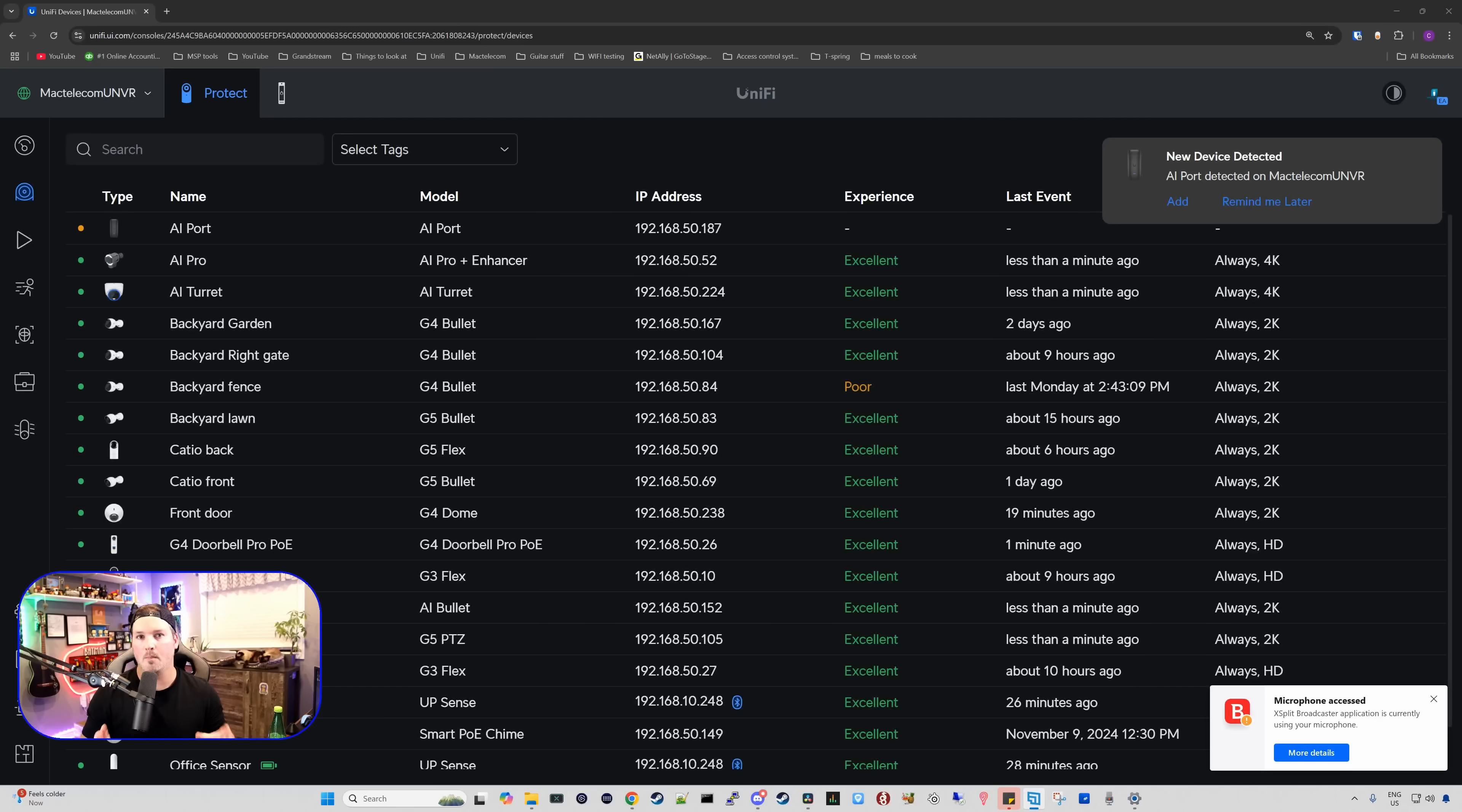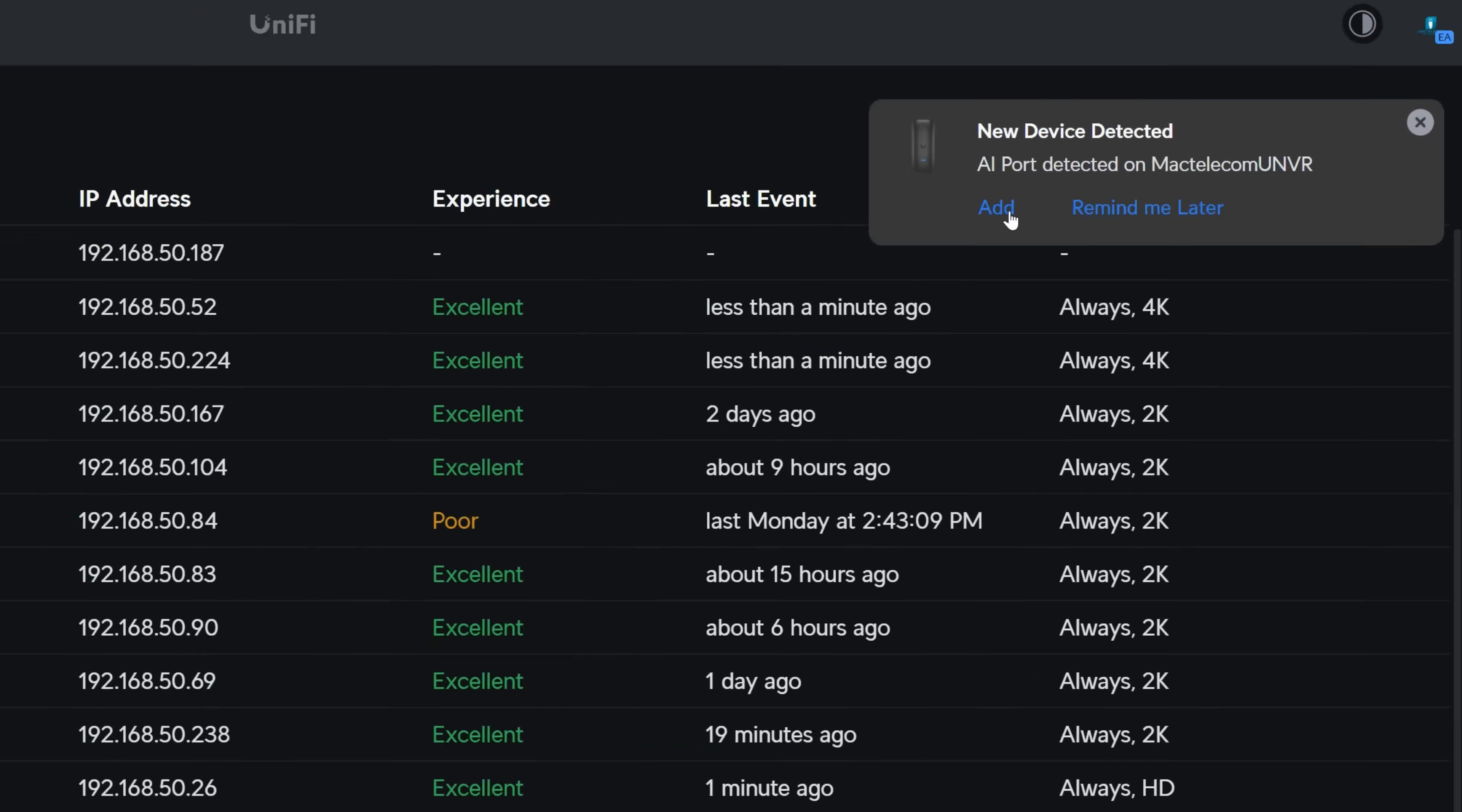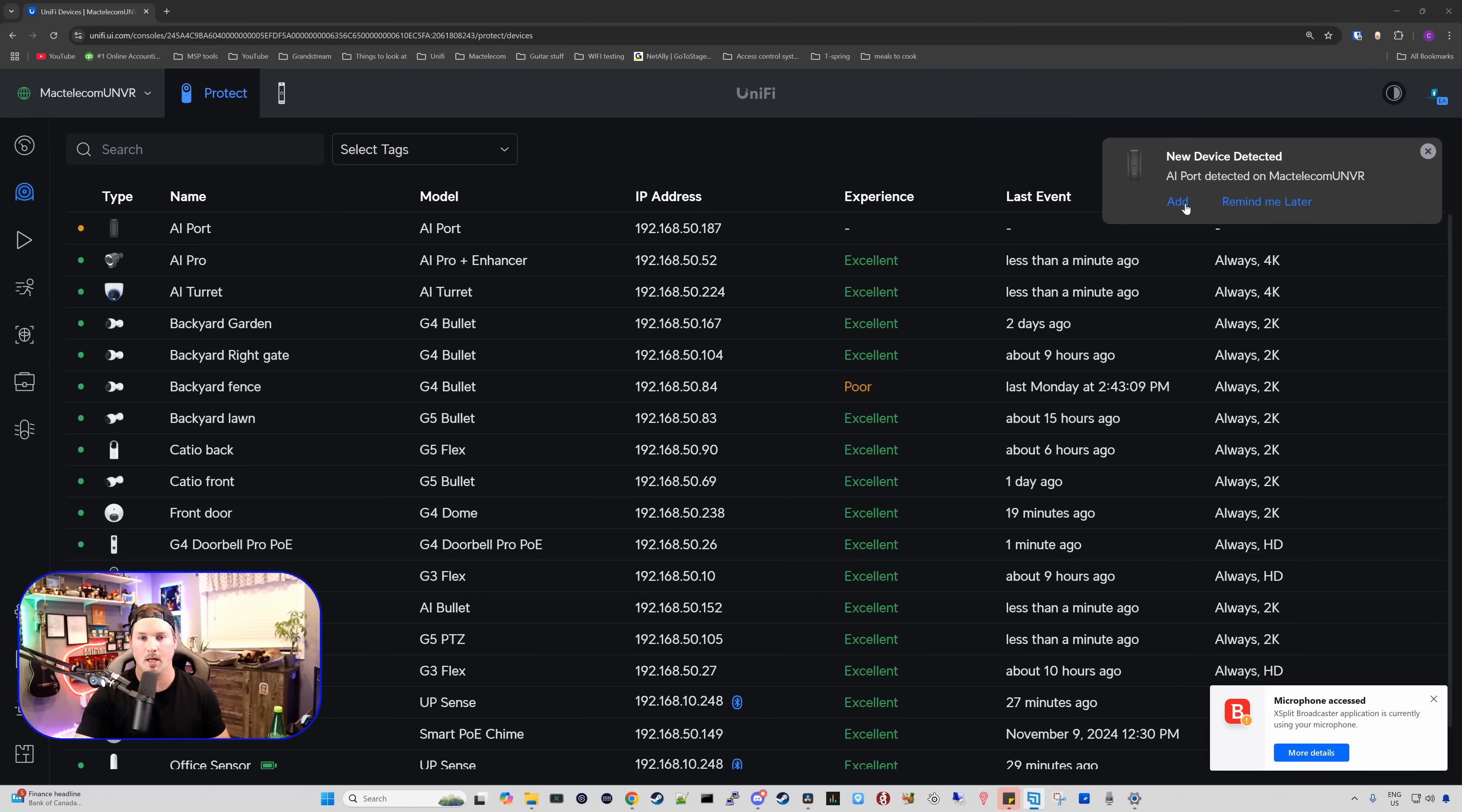We're now over on my UMVR Pro and you can see in the right-hand corner, a new device has been detected. AI port detected on Mac Telecom NVR. We could either add it or remind us later. I'm gonna add it into our UniFi Protect application.